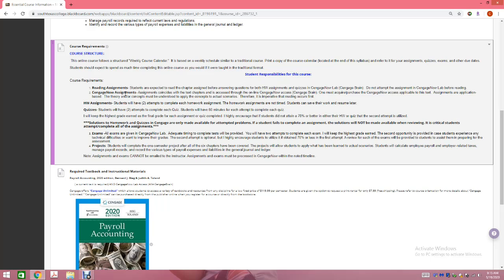You also have quizzes. For the quizzes, I also give you two tries. The quizzes are timed — once you click the Start Quiz button, you have 60 minutes to complete it. You have two tries on the quiz, they're timed for 60 minutes, and I keep the highest score.